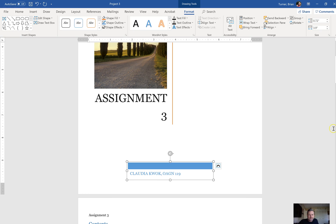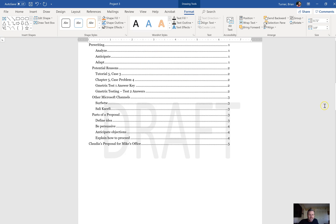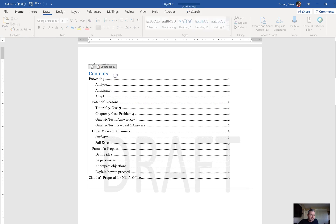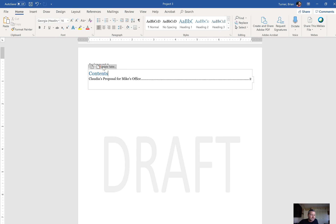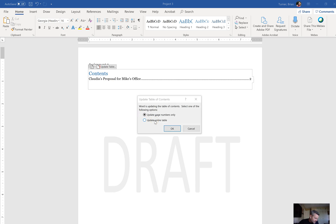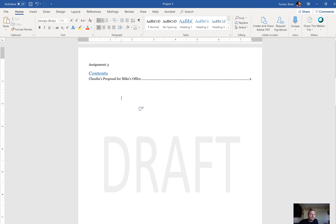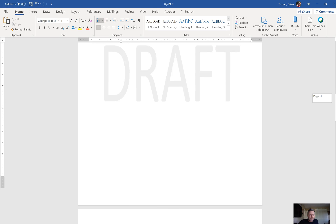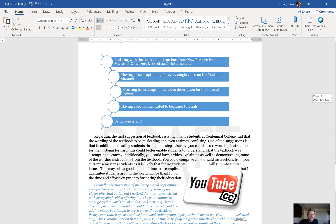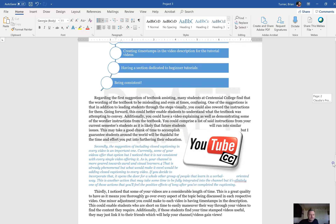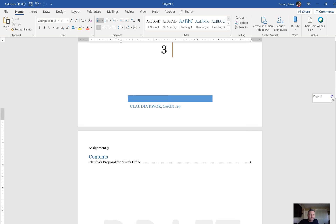Number 24: update the table of contents. We already have a table of contents, so all we have to do is update it. Click in it and you'll see a little button that says Update Table. Click on it and select Update Entire Table, then click OK. So Claudia's proposal for Mike's office is my only heading in here — if I had something else set to a heading style, it would also pop up in the table of contents.